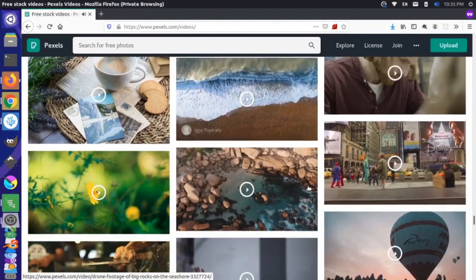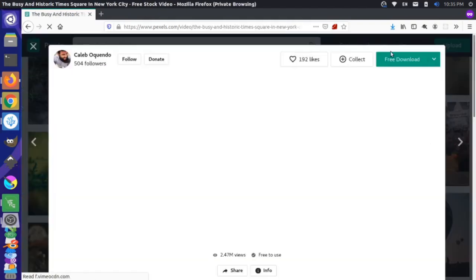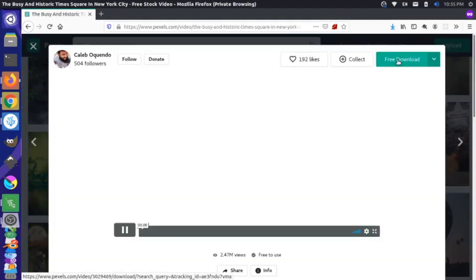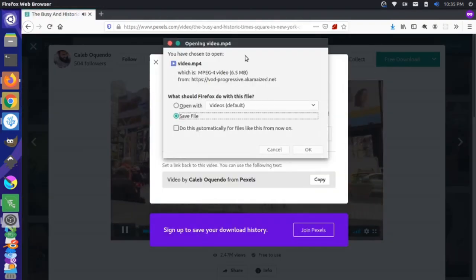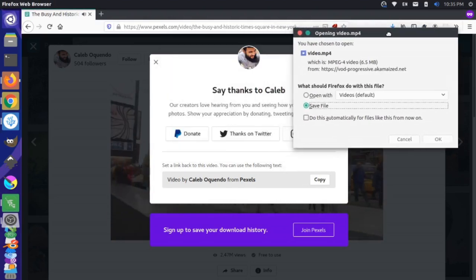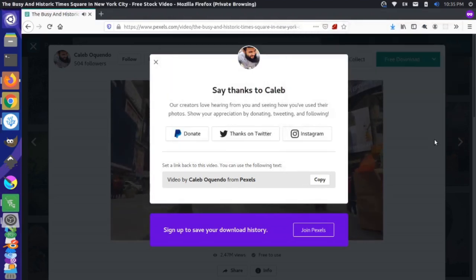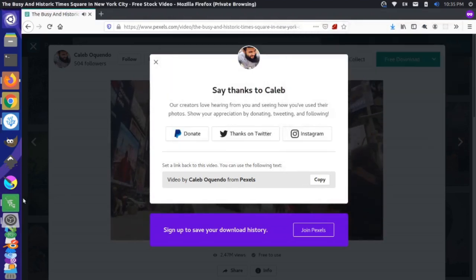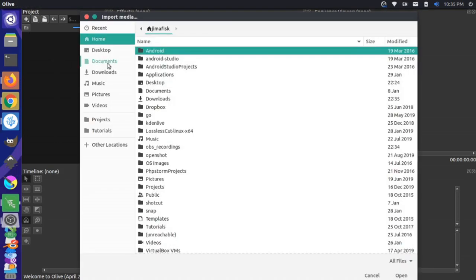Let's grab one more video — let's grab an urban video like this one here. I'm going to press the free download as well. Thanks, Caleb. This video looks great, and I'm going to save that file. Now that those are saved, I'm going to come into Olive and come over to our project section and import these videos.